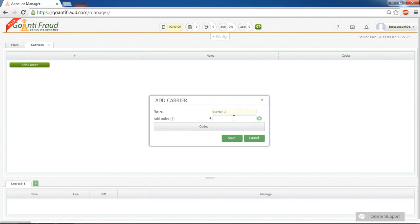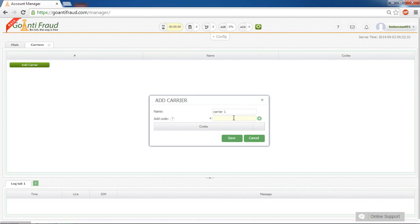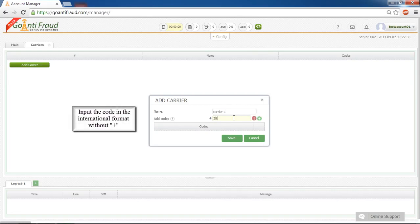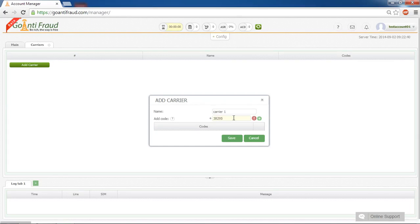Now step by step add the number codes for this carrier. You don't have to put the plus symbol as it's already denoted in our service automatically. After plus goes the country code, for instance 3 8 2, and the carrier's code itself, for instance 9 5, then click the plus button.